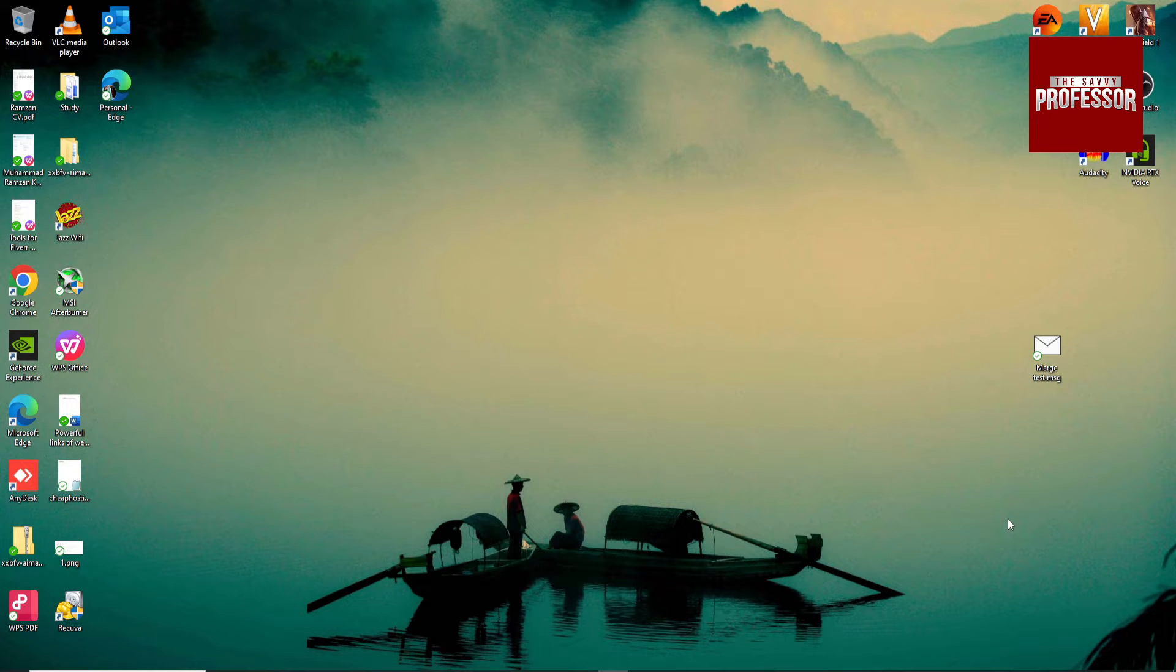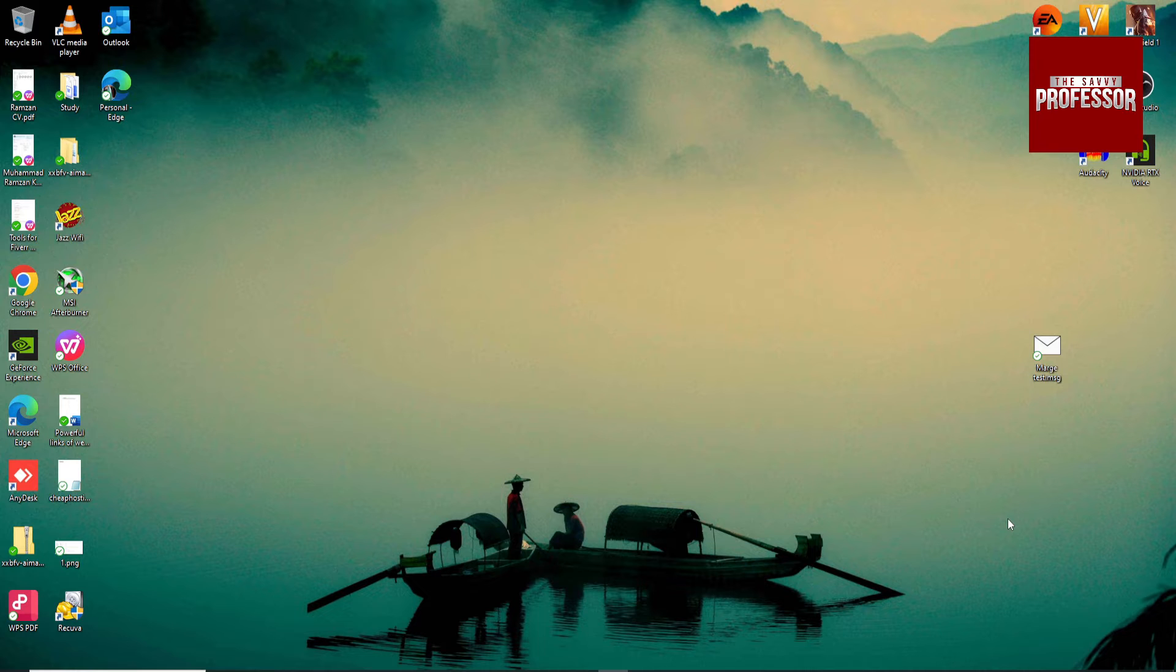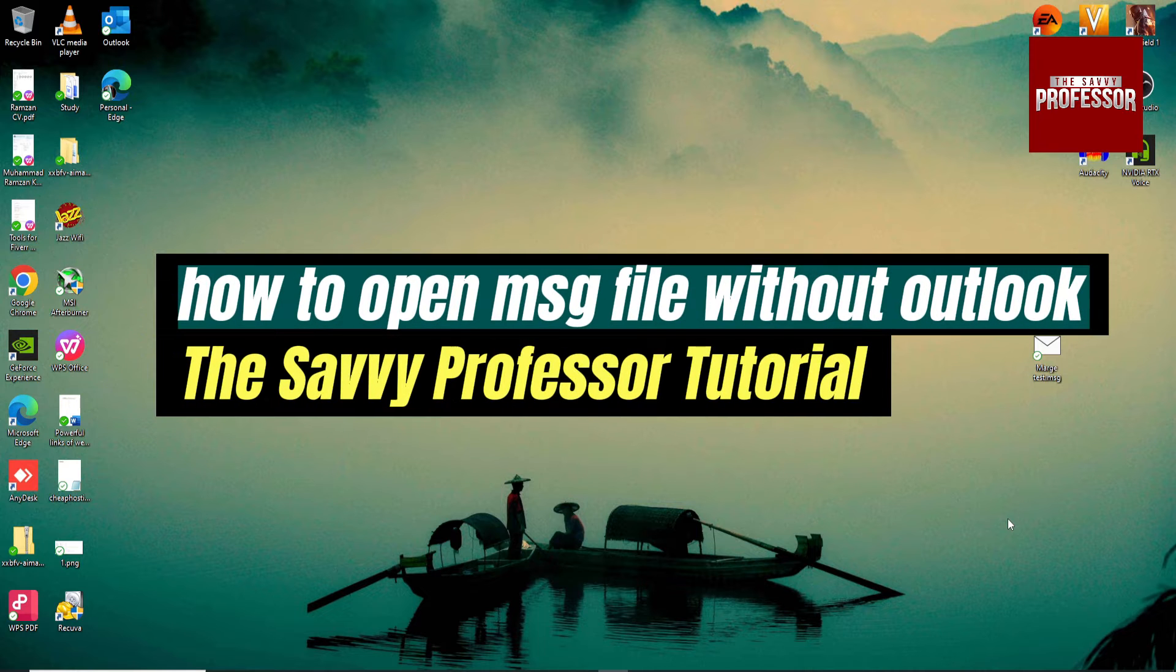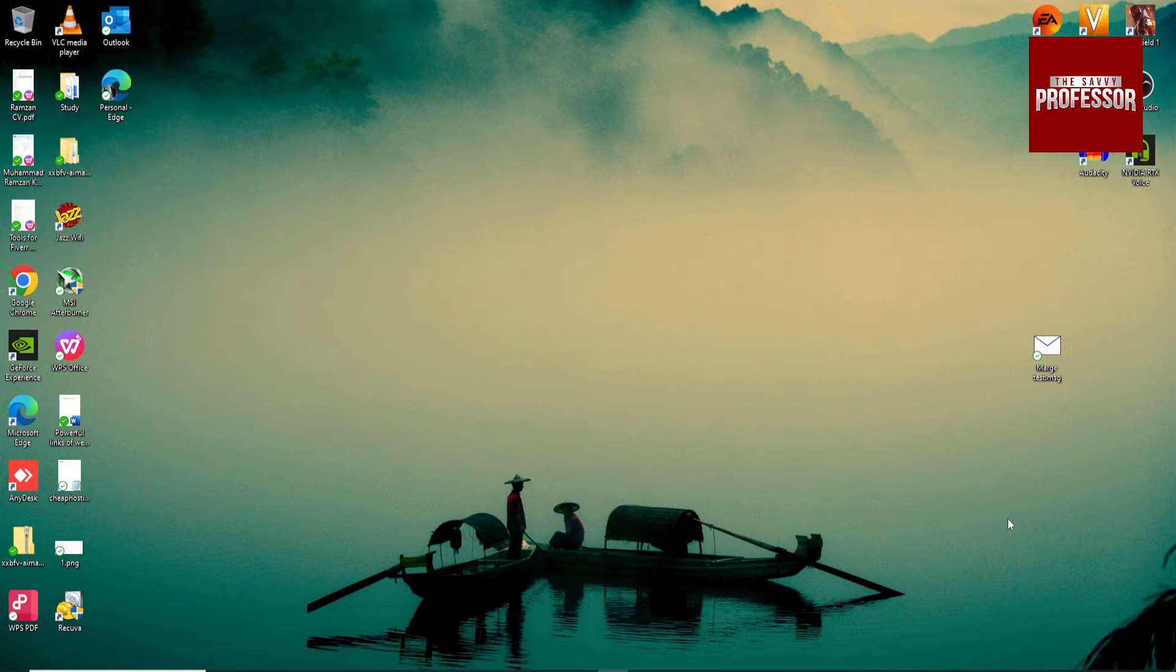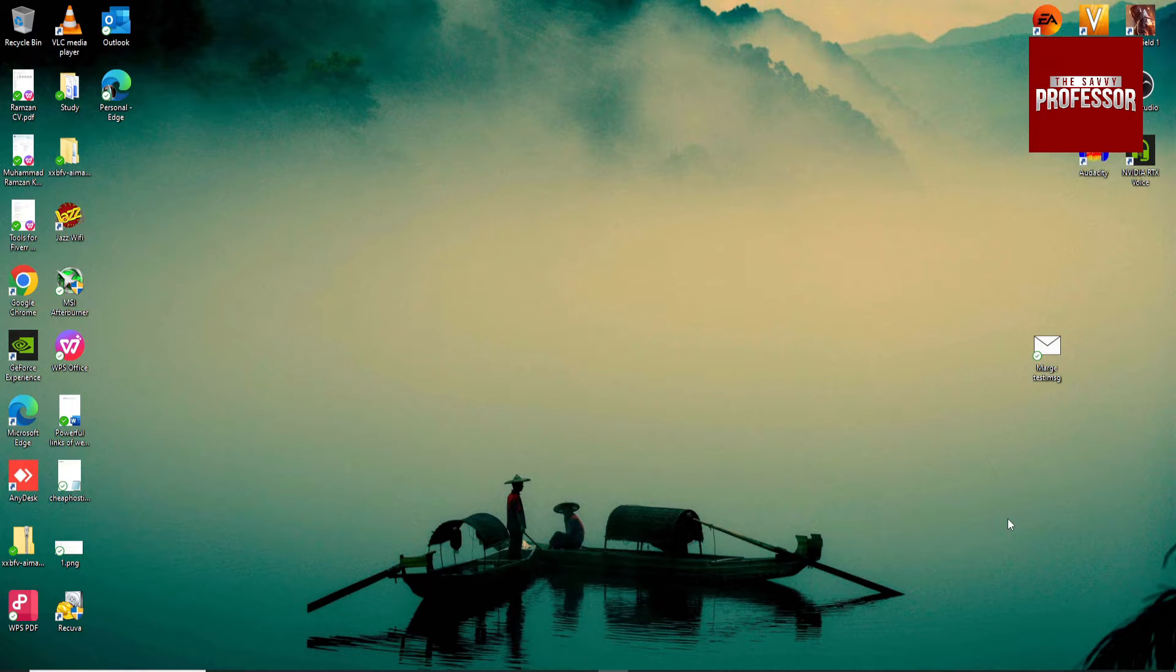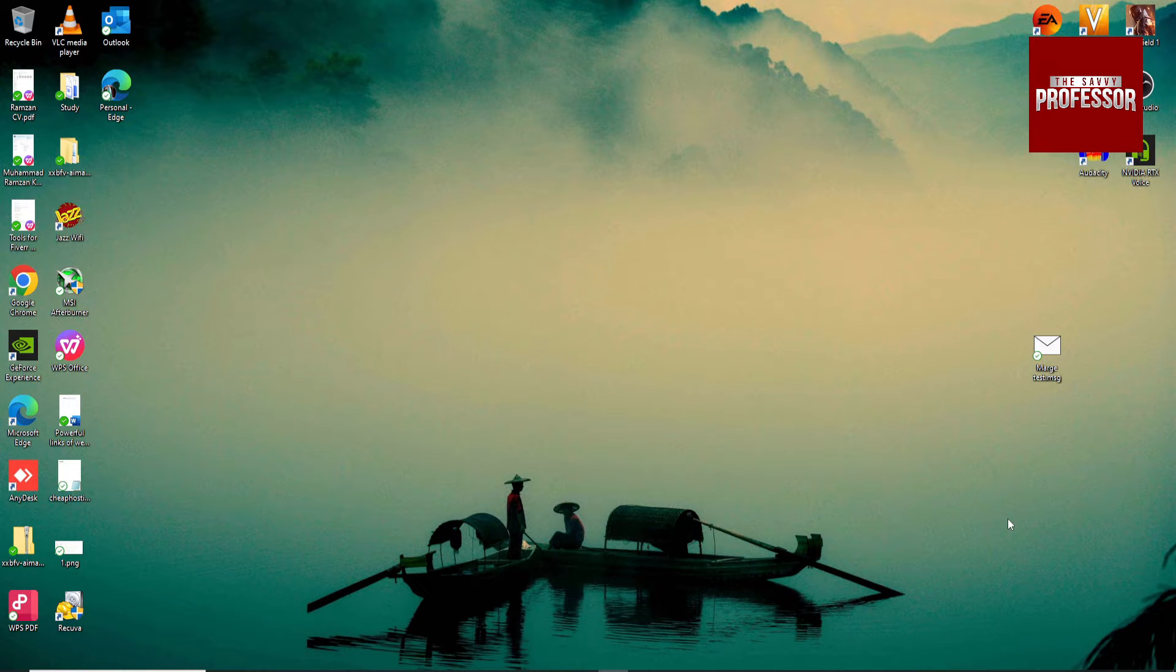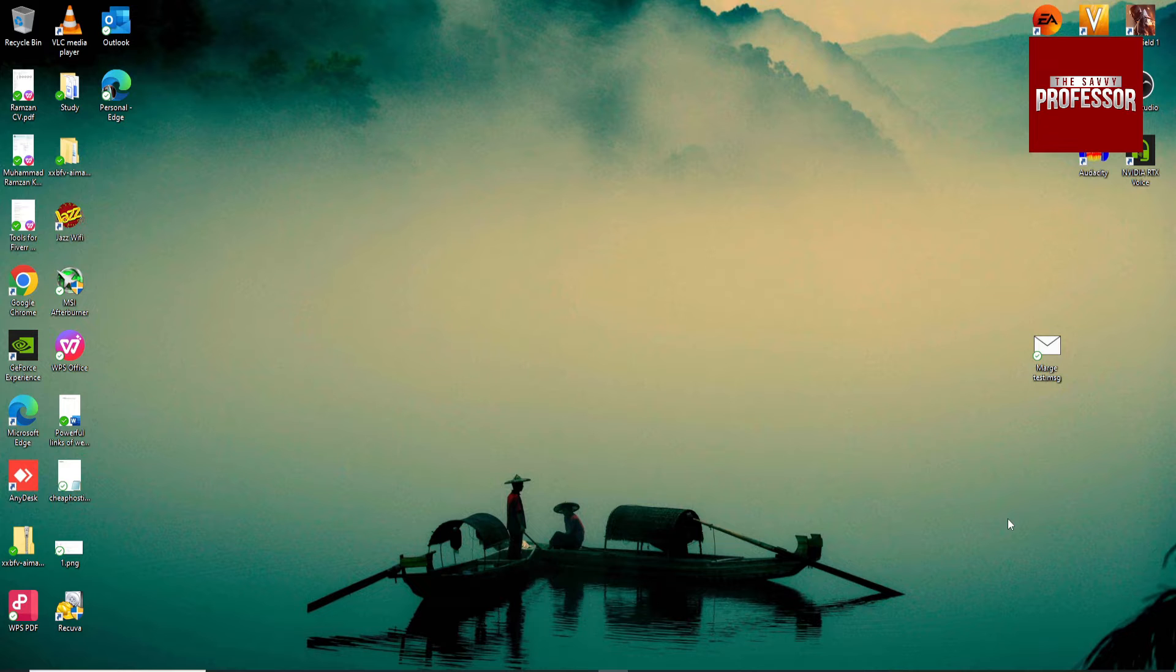Hey guys, welcome to Savvy Professor. In this video, I'm going to show you how to open a .msg file without Outlook. Basically, a .msg file is an email that you can export from Outlook as a file.